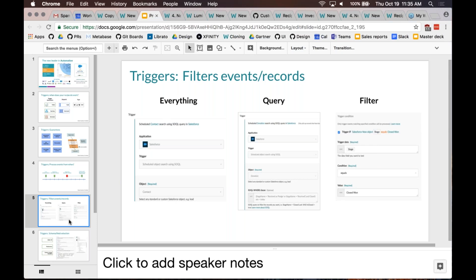The next topic is trigger filters. You've configured a trigger and specified you're interested in opportunities from last year. Trigger filters let you further filter what gets processed. Sometimes you don't care when an opportunity is created or updated, but only care if a particular state is true — for instance, an opportunity was updated and its status is 'Closed Won.' If it's Closed Won you want downstream actions; otherwise you don't care. The ability to filter at the trigger level is the next topic.